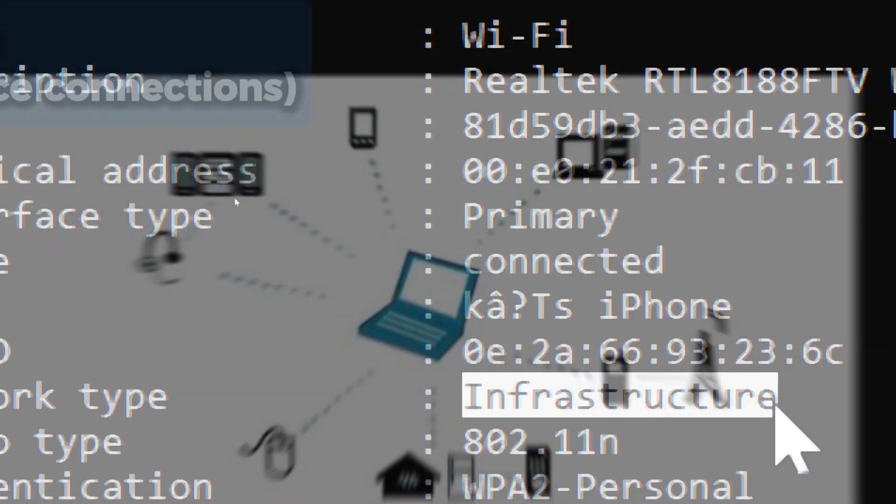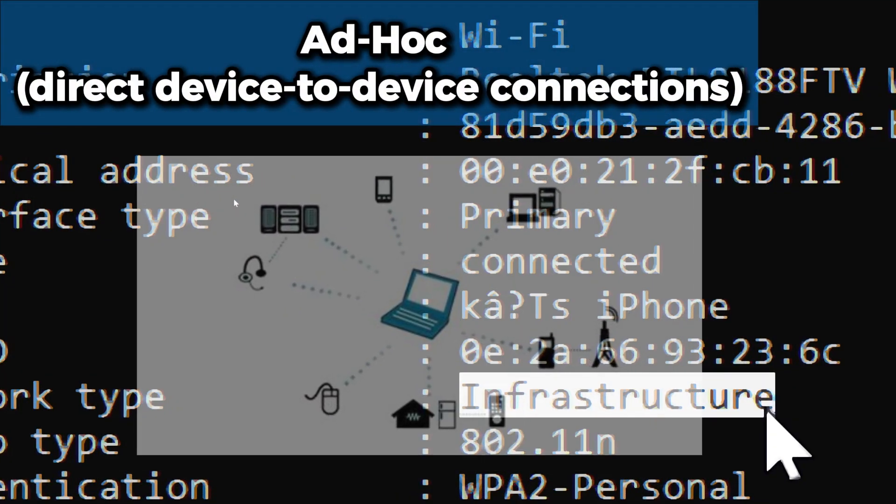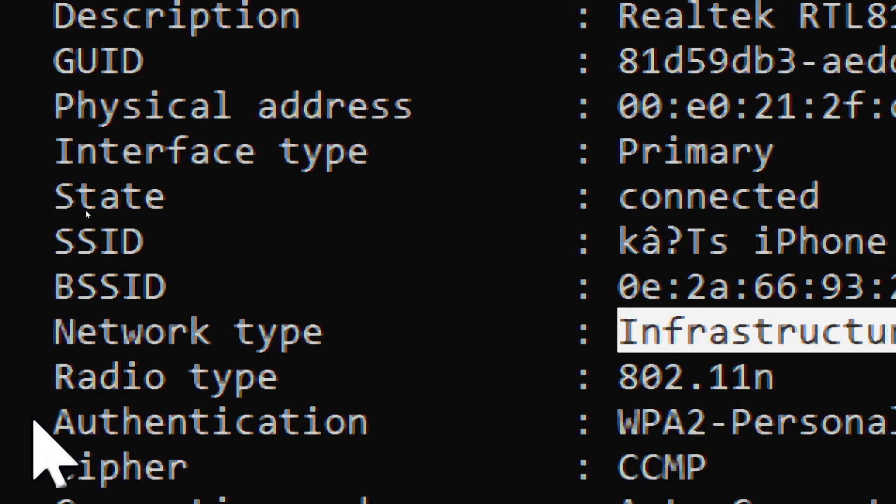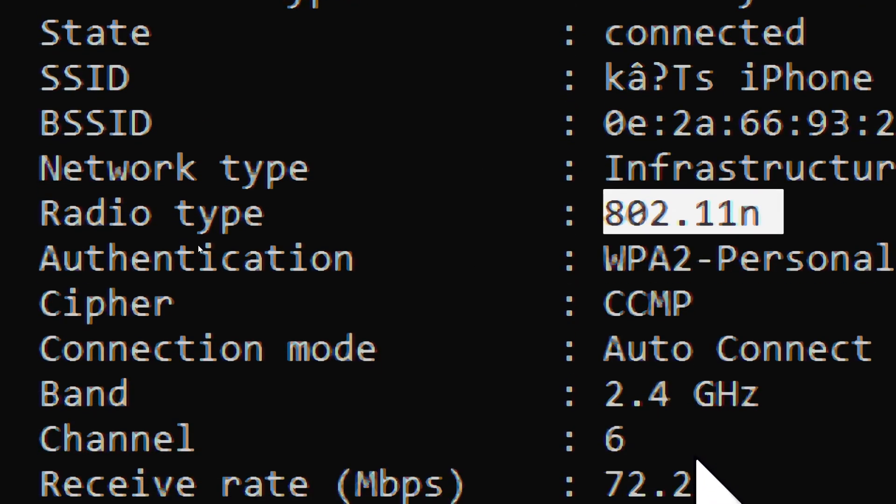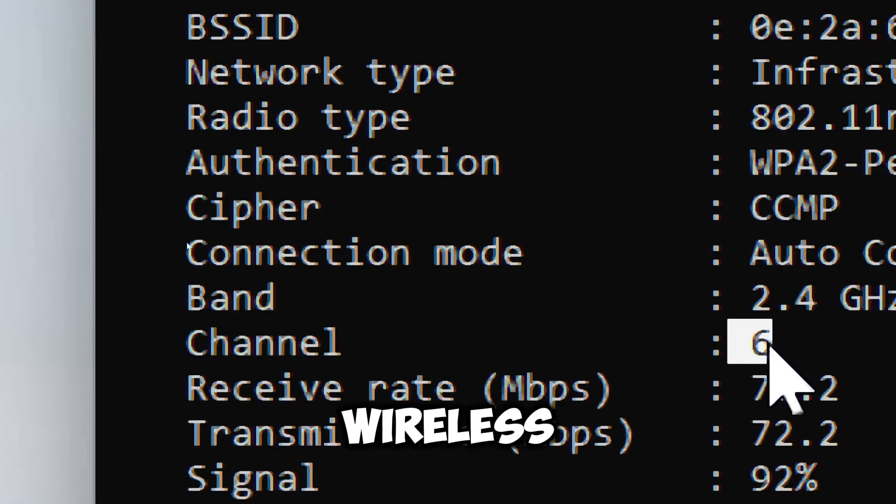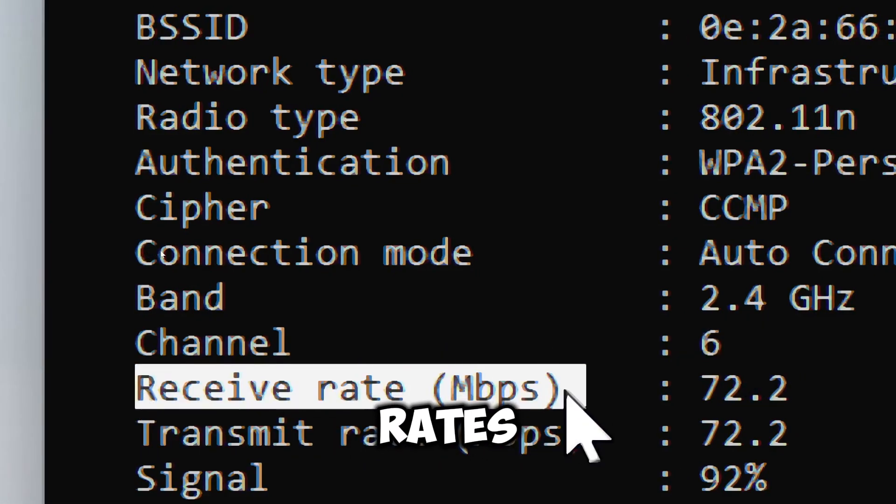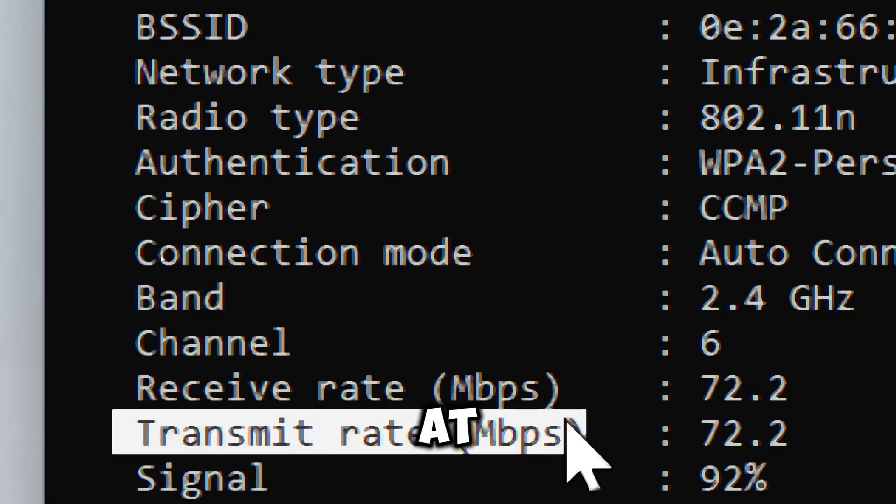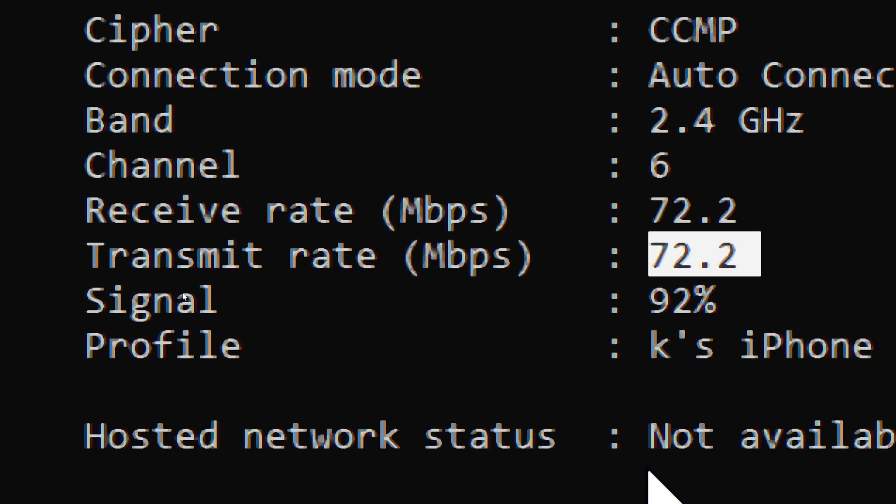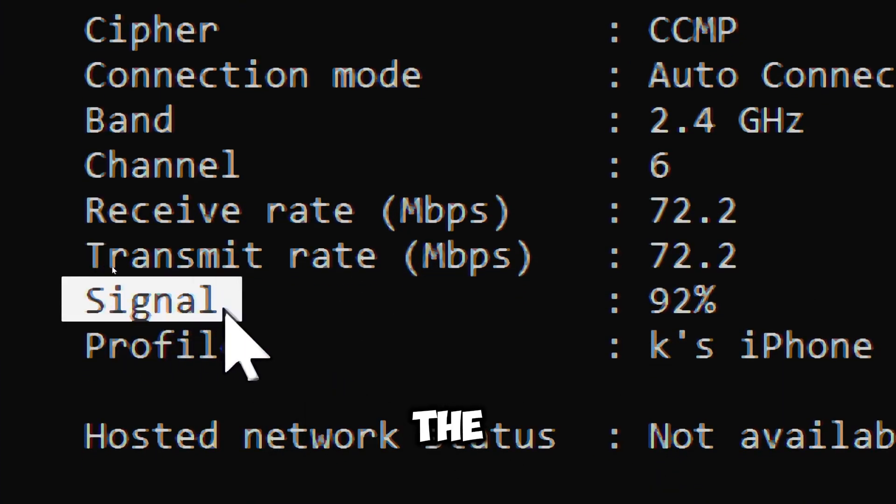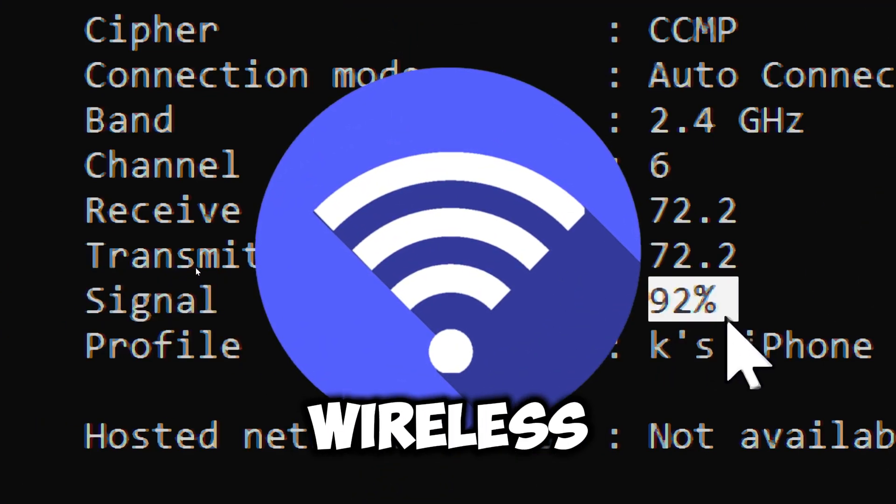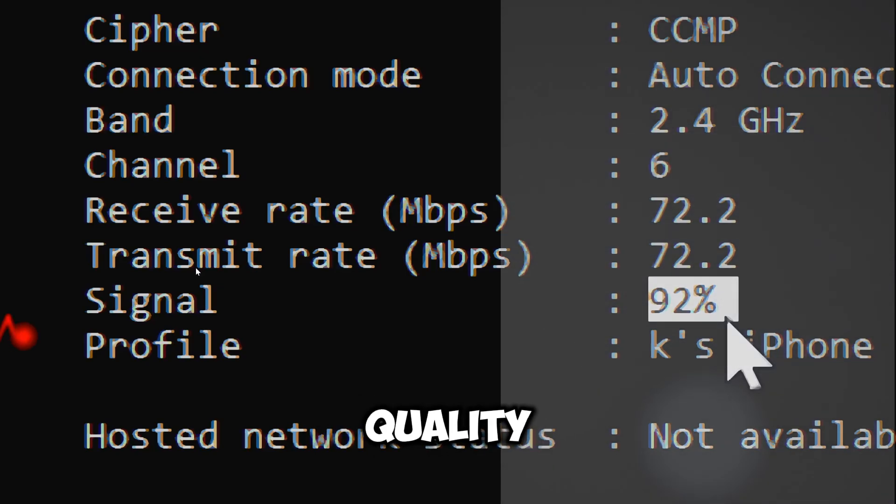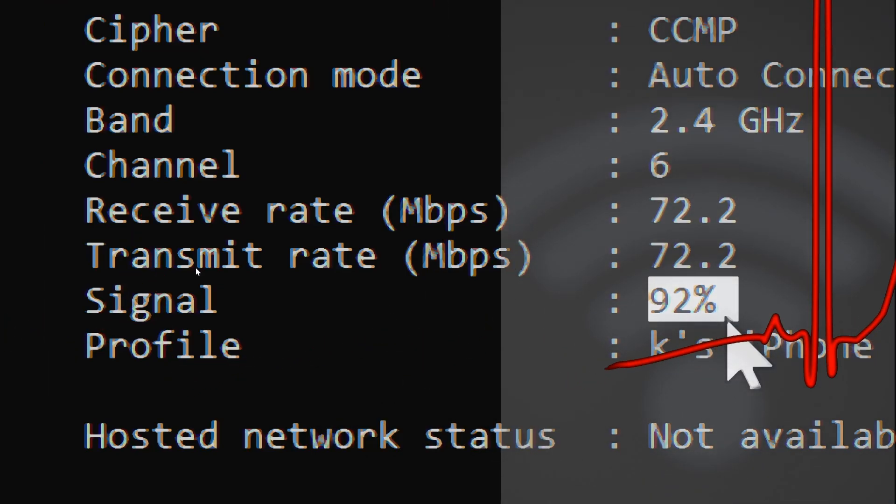Network type indicates whether the connection is infrastructure (typical for home and office networks) or ad hoc (direct device-to-device connections). Radio type indicates the wireless standard being used. Channel indicates the frequency channel used for the wireless connection. The received and transmit rates indicate information about the speed at which data is received and transmitted. Signal quality indicates the percentage strength of the wireless signal. This command displays details about your wireless connection including signal quality. A low signal can lead to an unstable connection.